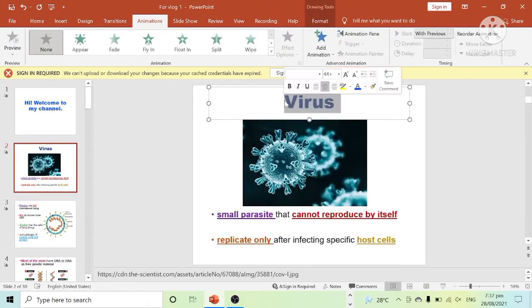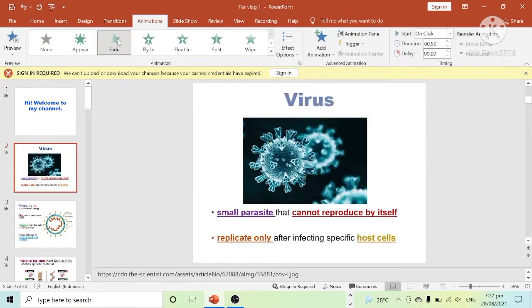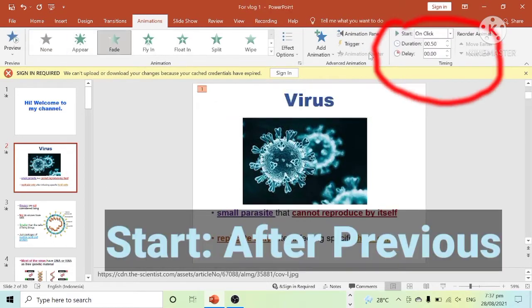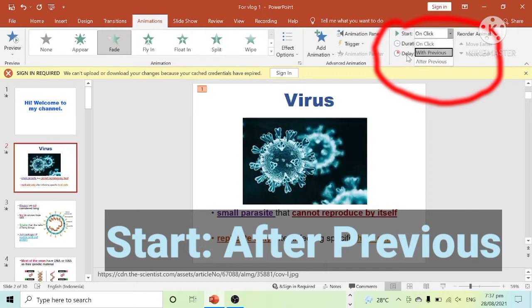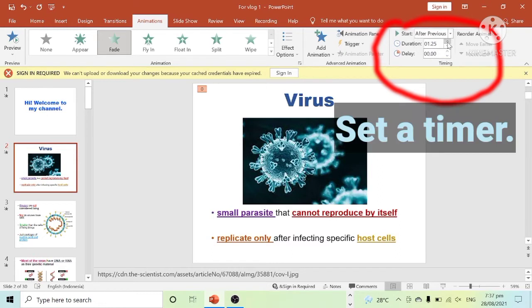Once you are done, go to the next slide and select animations. Since this is now our second slide, on the start button, choose 'after previous'. Do this method in all of your slides.